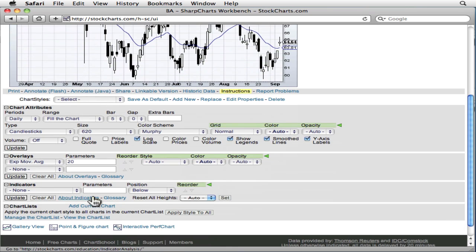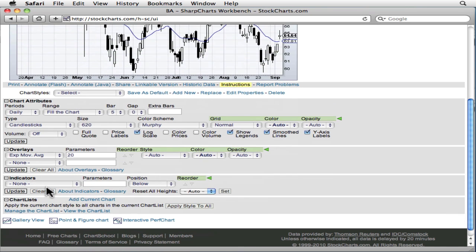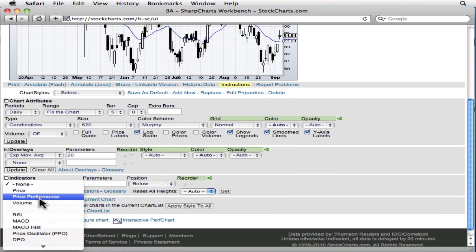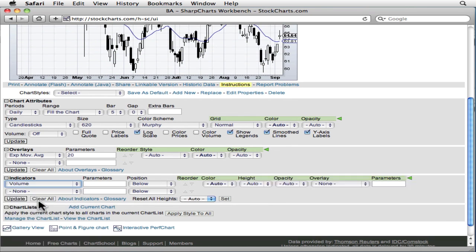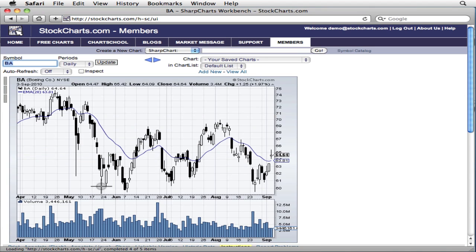By turning volume off in the chart attributes area, it gives us room to turn volume back on using this second method, by using the volume indicator.